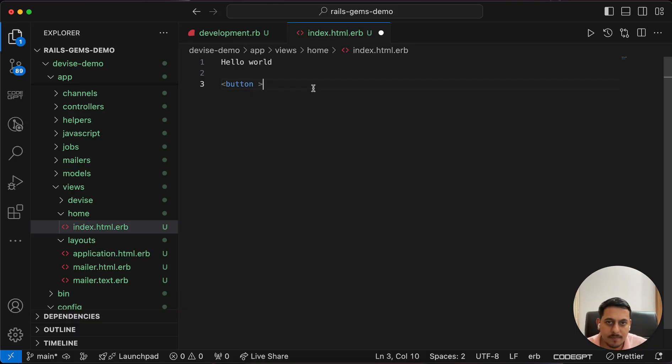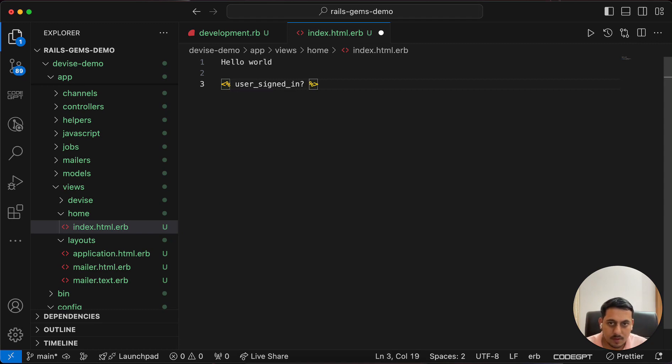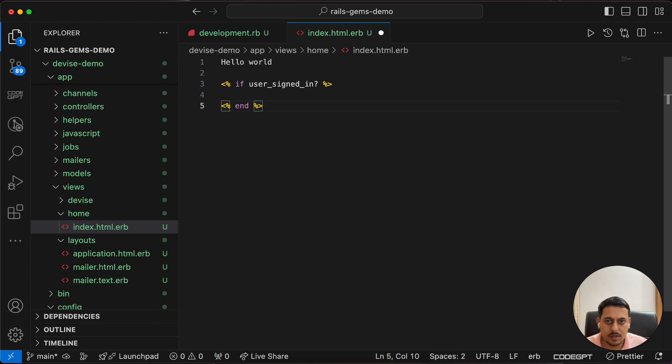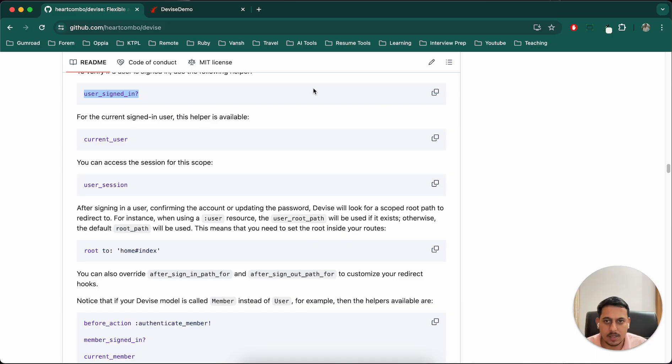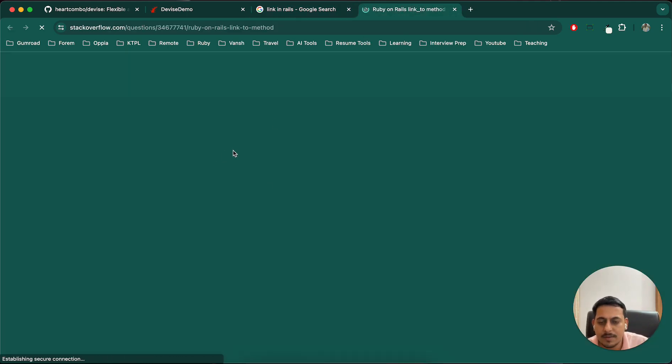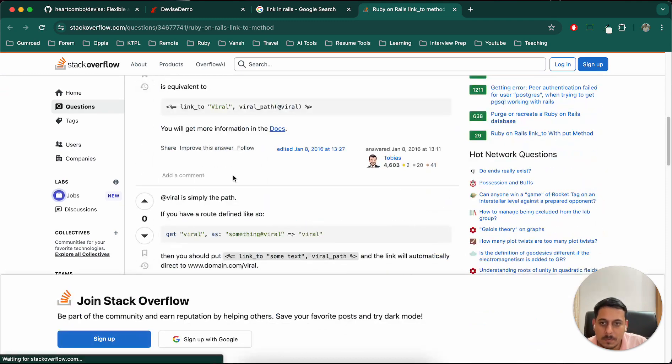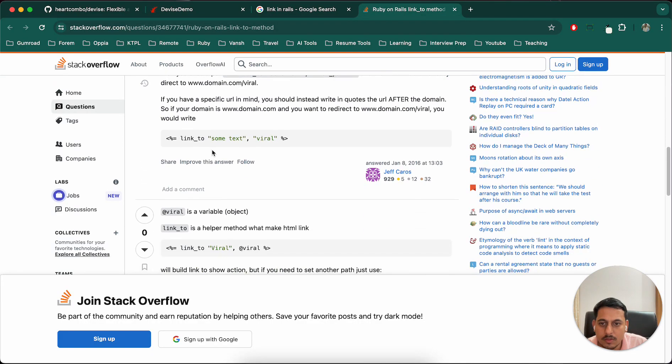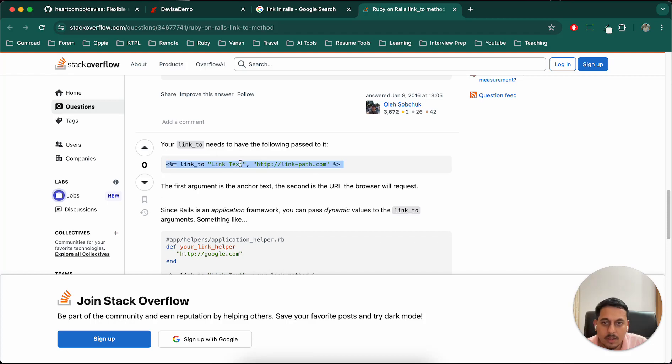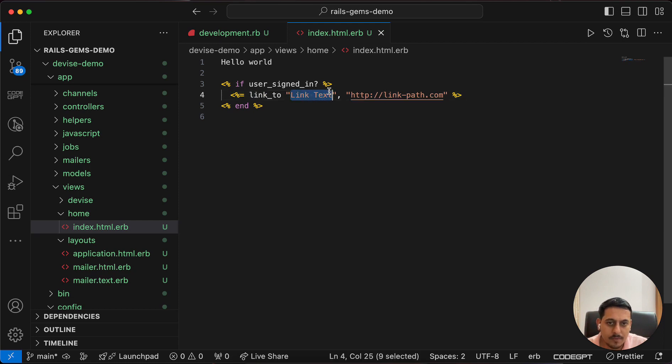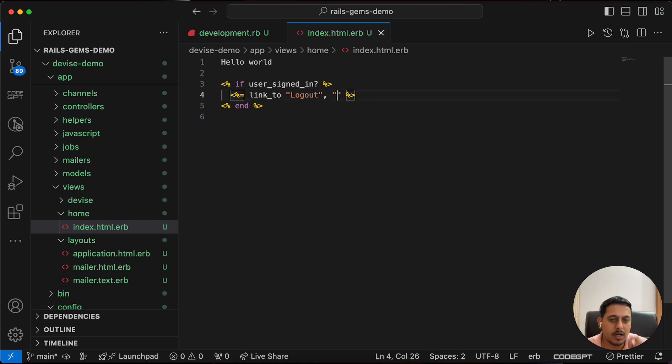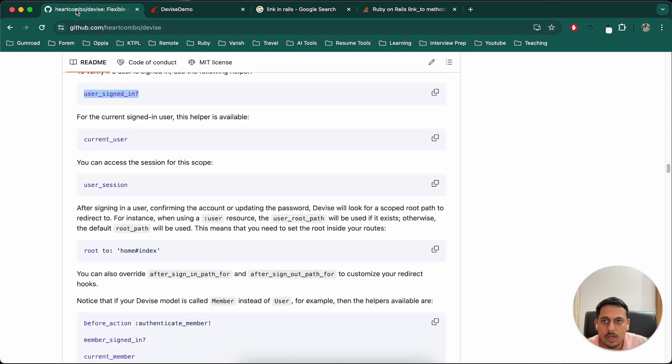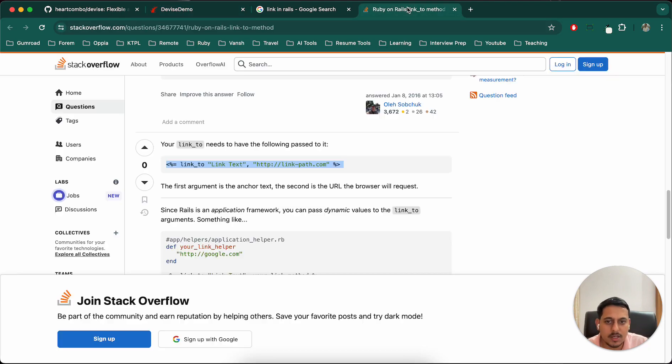In home/index, I'll use embedded Ruby code. If user is signed in, I should show a button. I will use link_to in Rails, which is similar to an a tag in HTML. The text will be log out. Now we just need to find the correct path that we have to call when clicking on this sign out button. I think I'll have to use button_to because we are using a delete action. But we can see the log out button is here.